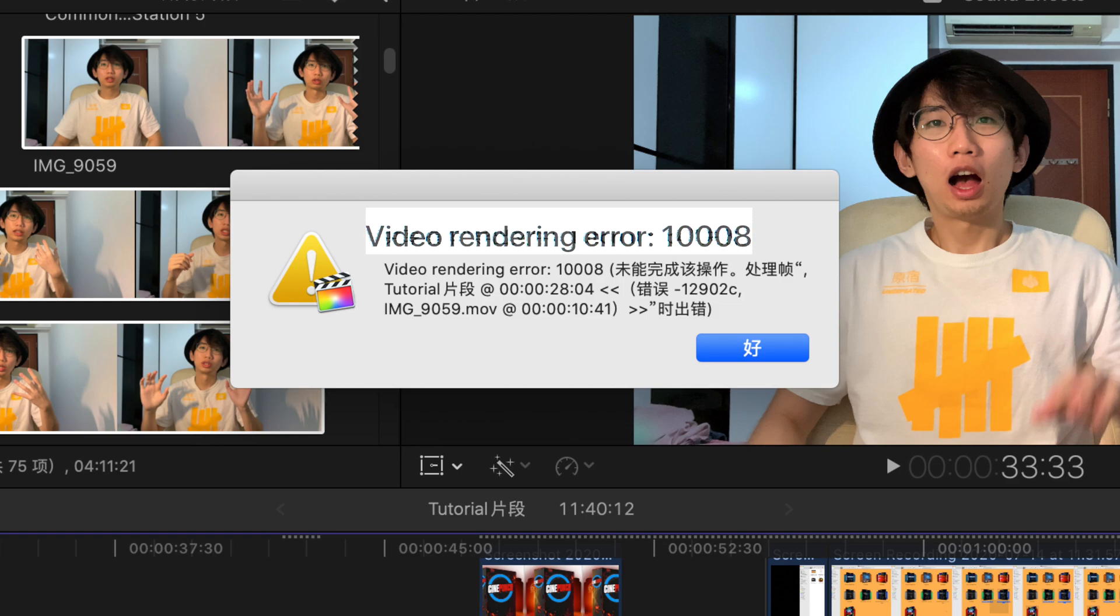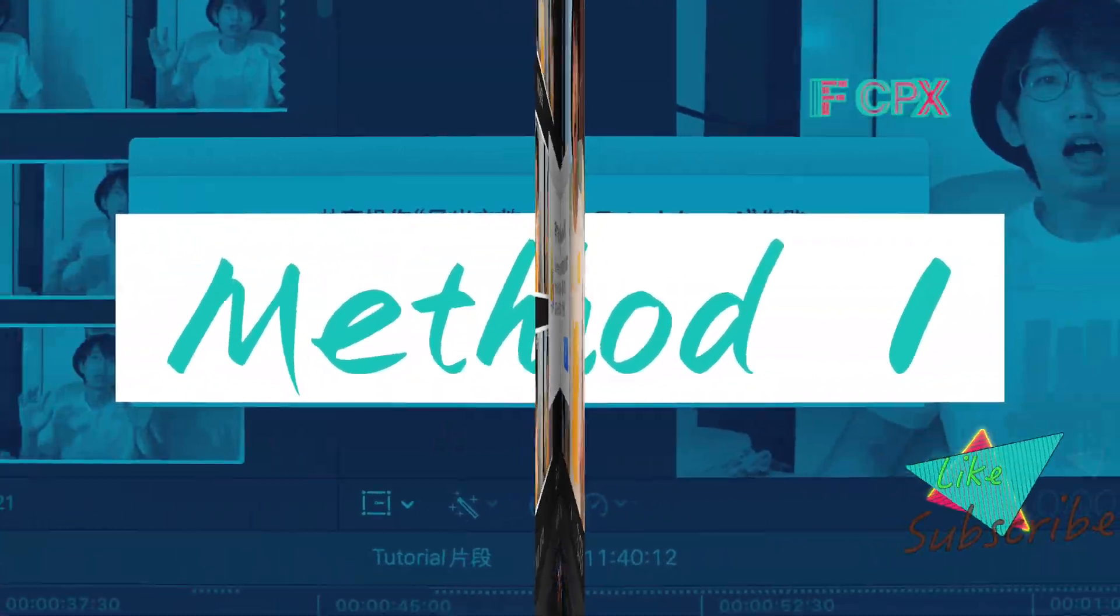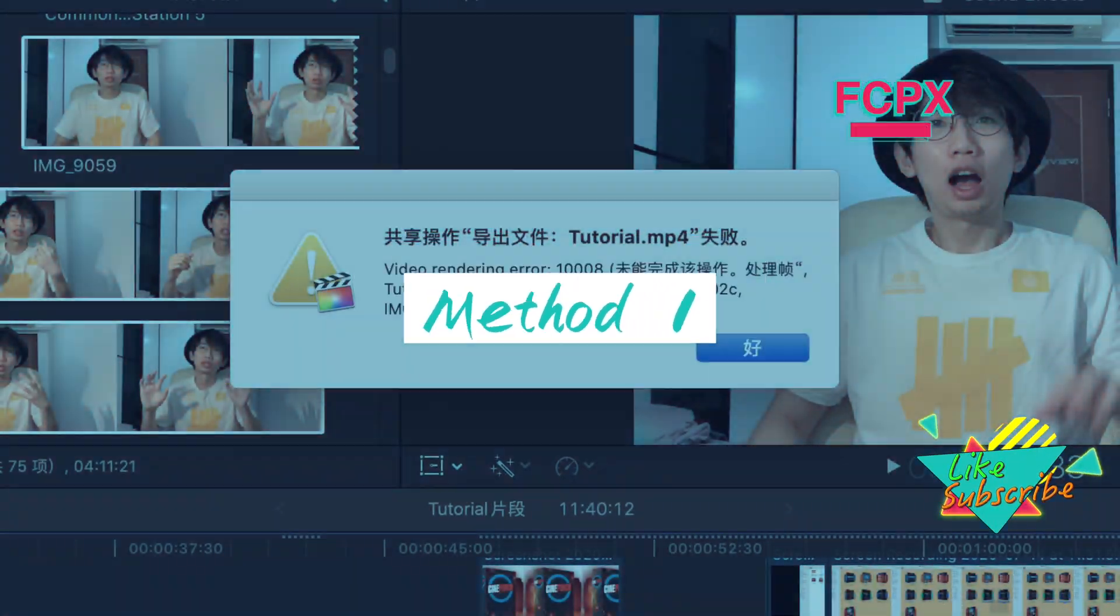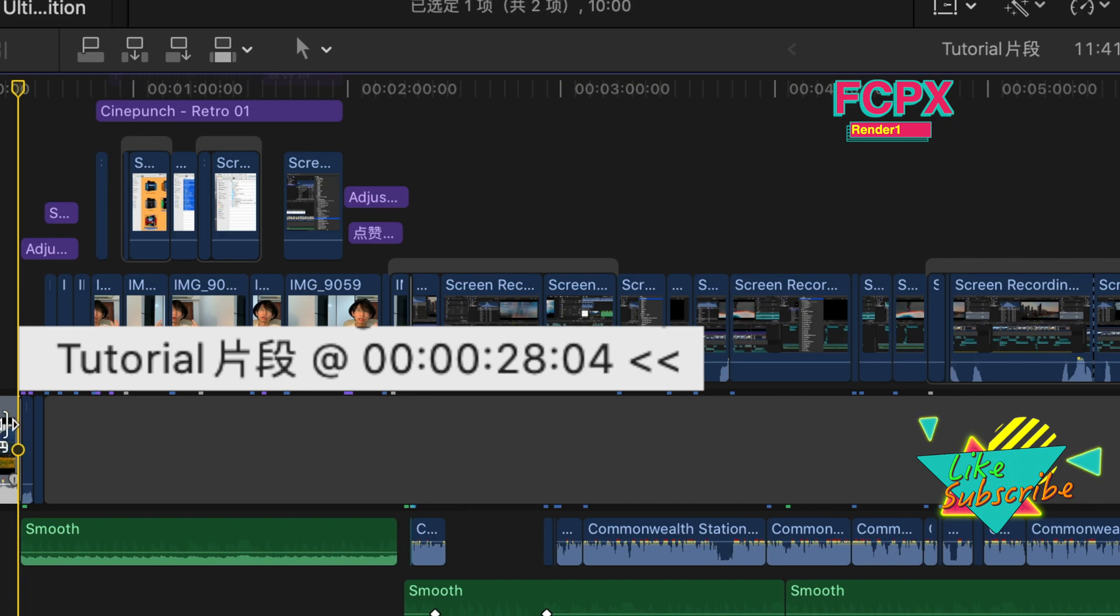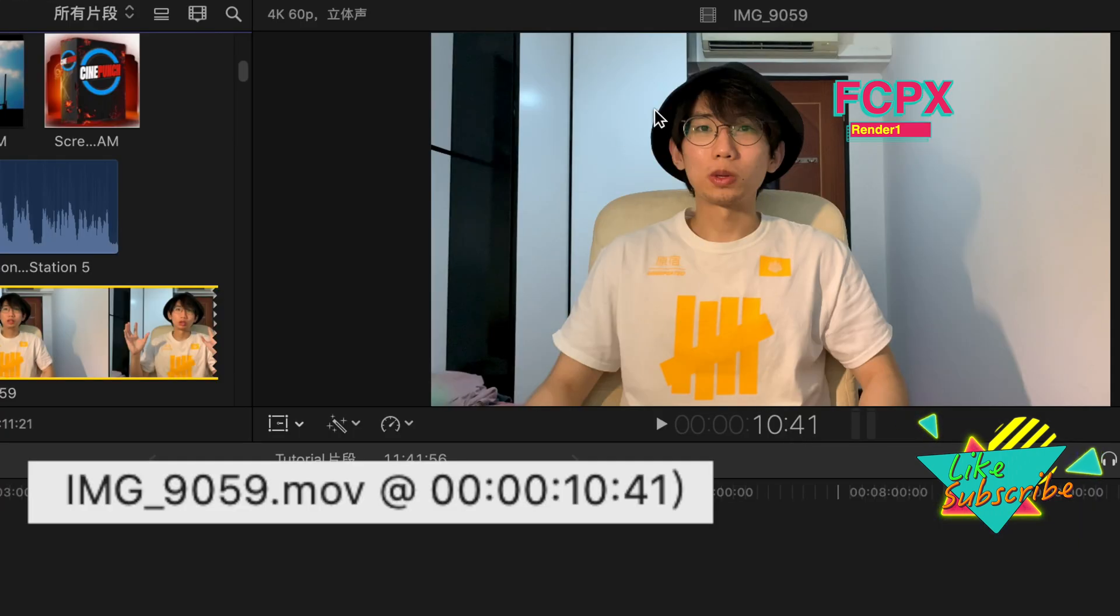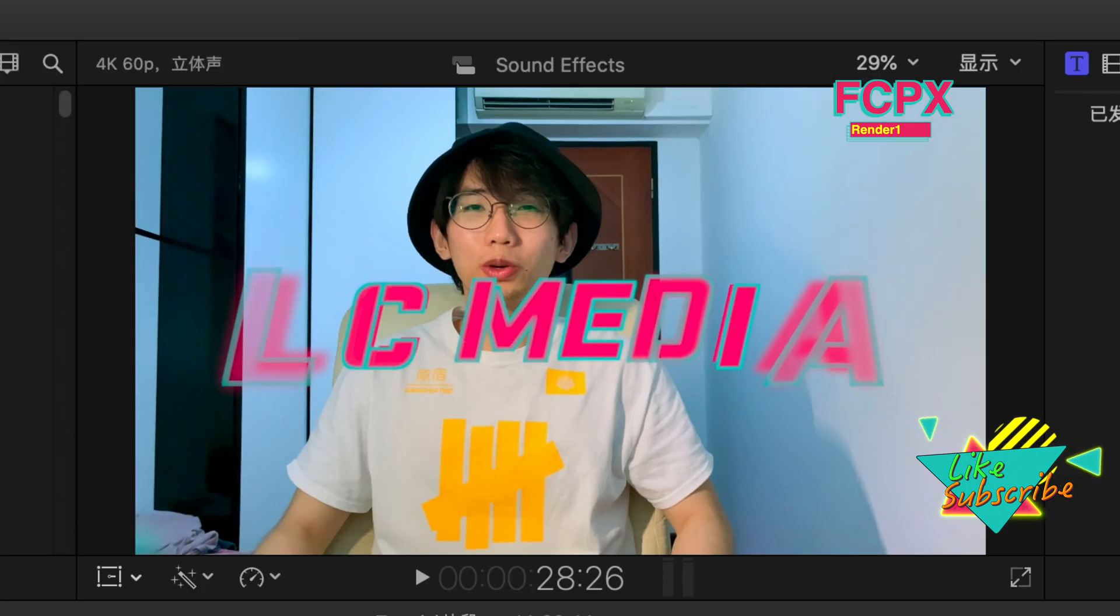There are three methods. Method one: go to the clip and the timeline. First, view the timeline, then go to the clip that's having the problem and watch the clip frame by frame.